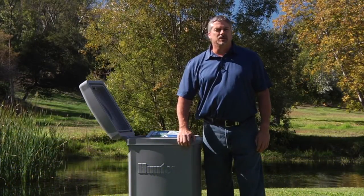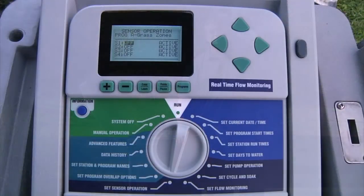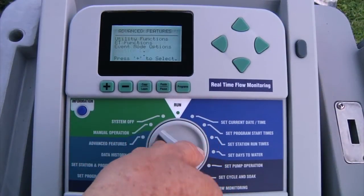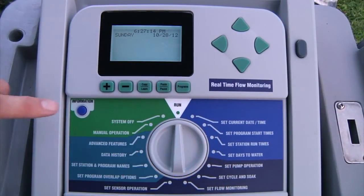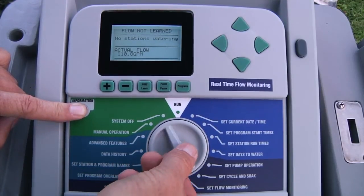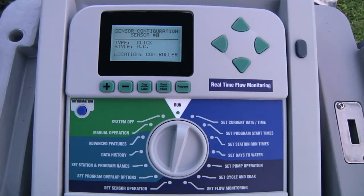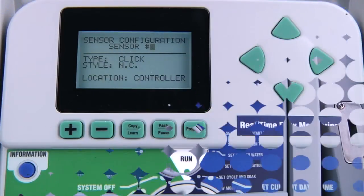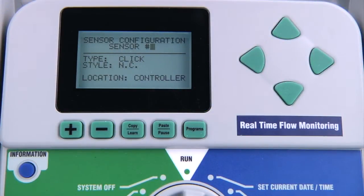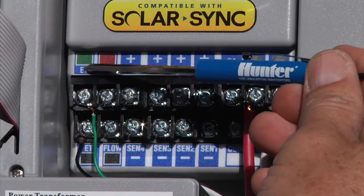Within the set sensor operation setting, you can configure the sensor. To access it, turn the dial to another position, hold down the blue information button, and then turn the dial back to set sensor operation. Here you will be able to set the location for each sensor. The default location is controller.